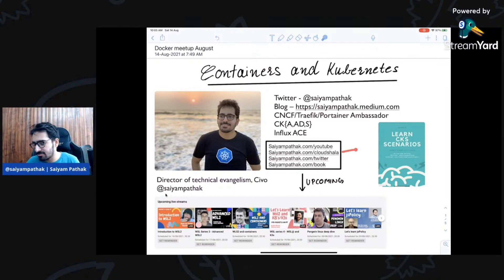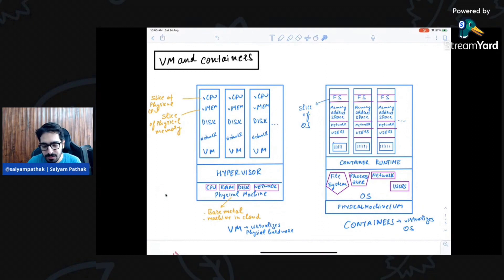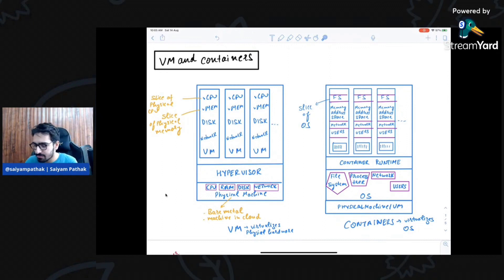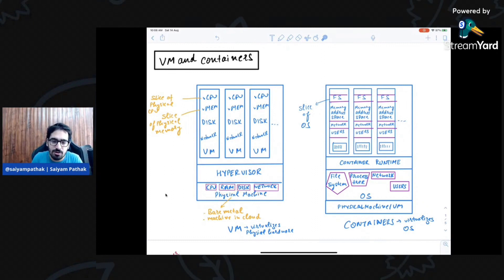Let's get started. When we talk about containers, we obviously try to compare them with virtual machines. Virtual machines are, in very simple terms, running on a physical machine — which can be bare metal or a machine in the cloud — through a hypervisor layer. Your physical machine has CPU, RAM, disk, and network. You can even think of your laptop as a physical machine.